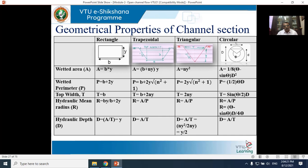Top width T: rectangle = B; trapezoid = B + 2ny; triangle = 2ny; circle = sin(θ/2) × D. Hydraulic mean radius R = A/P; for a rectangle, R = By/(B + 2y). Hydraulic depth D = A/T; for a rectangle, D = By/B = y. Similarly, write equations for trapezoidal, triangular, and circular sections. These properties are important as a ready reckoner when solving problems for different types of sections in this module.